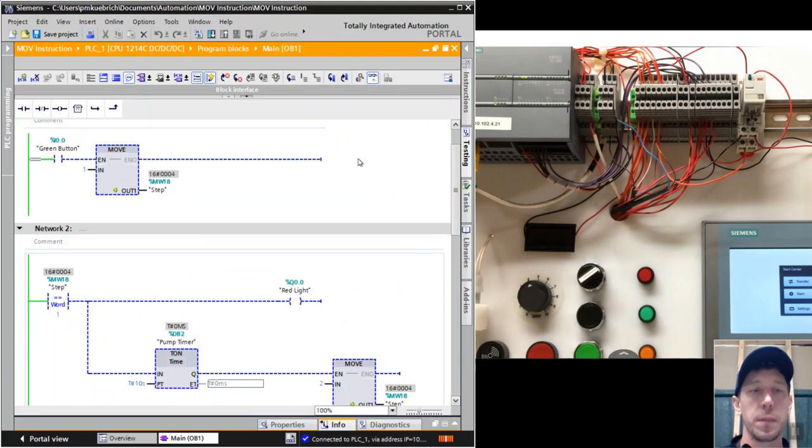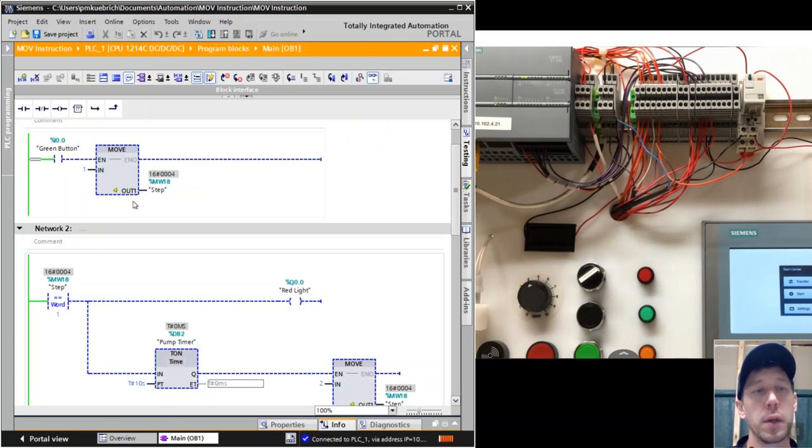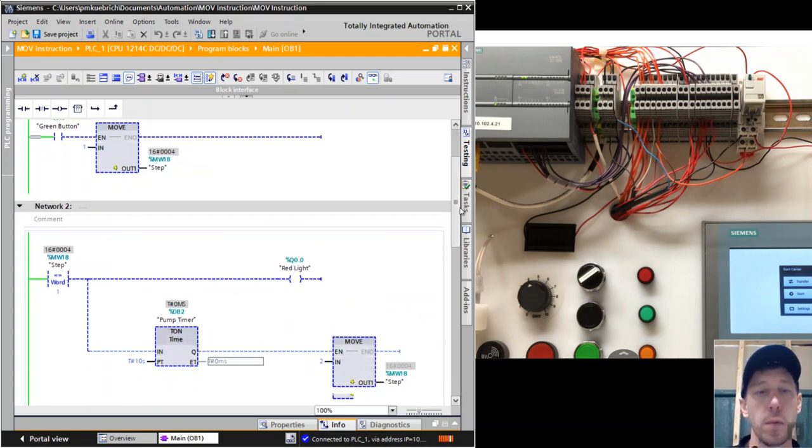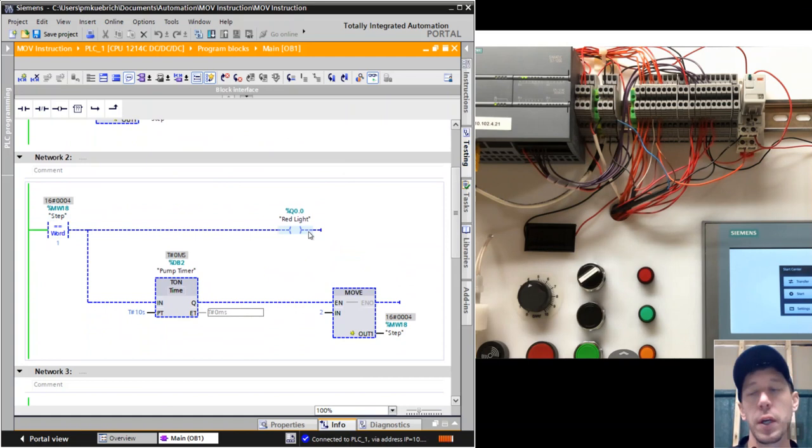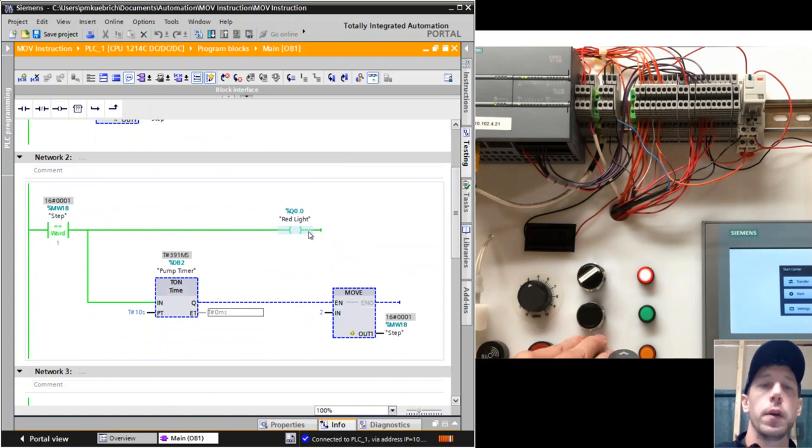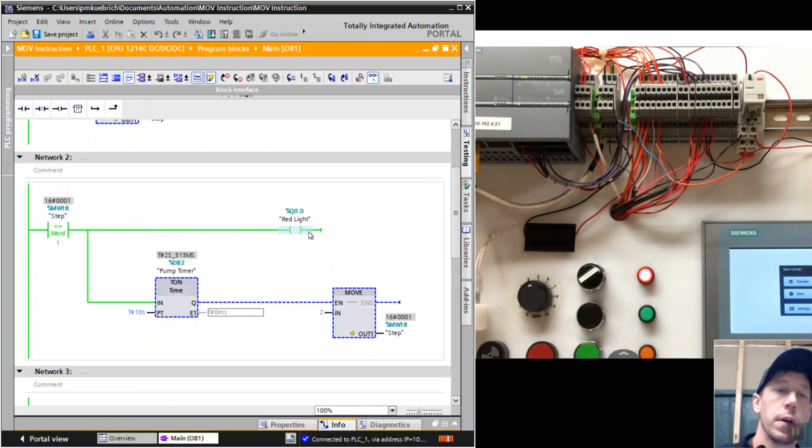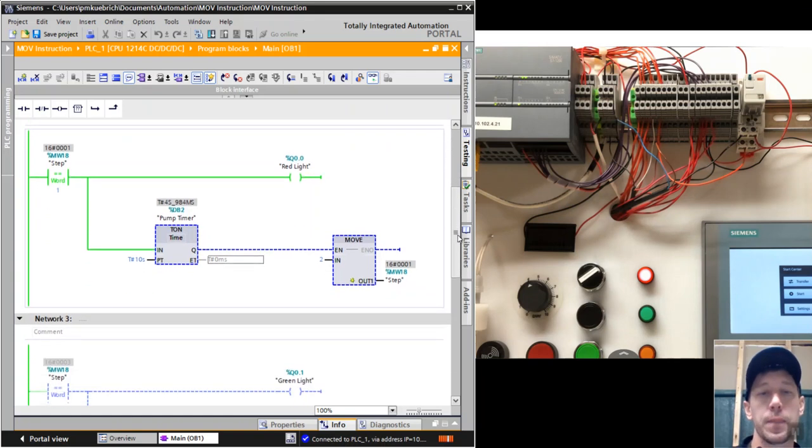Our download was successful, so now we want to watch what happens. Once I push this green button, you see a value of 1 go into the variable step, which means that step will equal 1 here, which means the red light should turn on right away. It does - the red light's on, and we're also timing for 10 seconds.